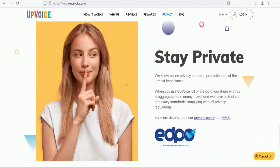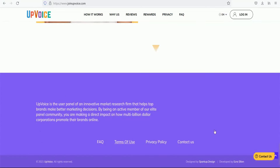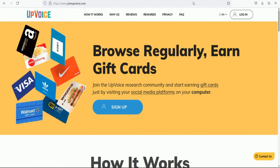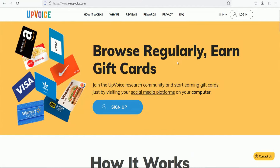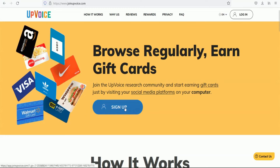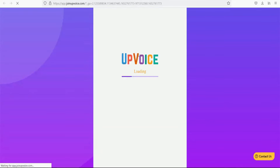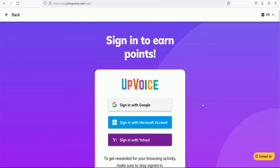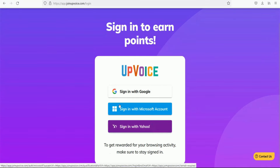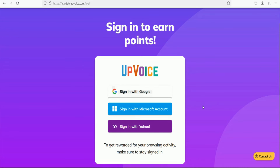You can redeem a lot of gift cards and review the privacy policy before sharing your details. This is very simple work — just browse and earn. You can install the browser extension and use your referral link. Download the extension and install it in Google Chrome.